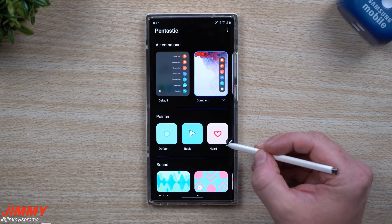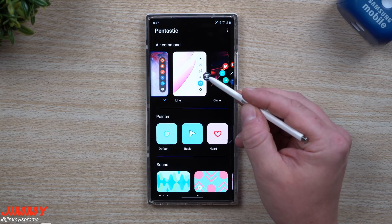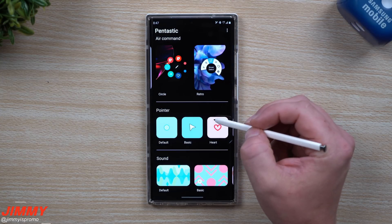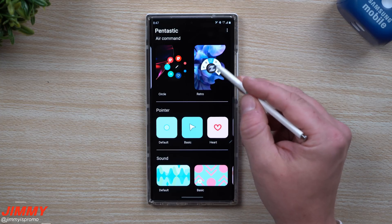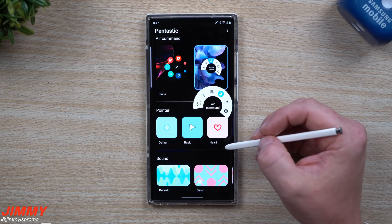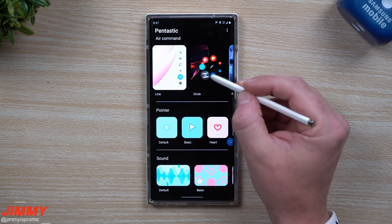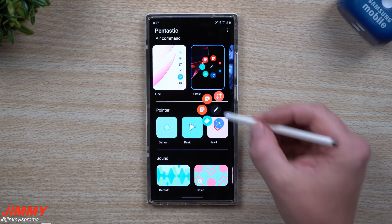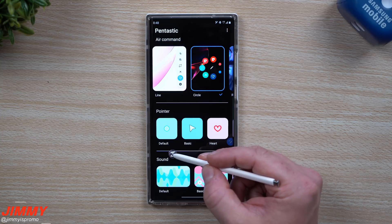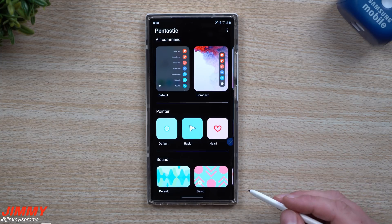You can switch it over to Compact, which looks pretty clean and simple. The other way is by Lines, which is similar but with a little bit of lines. You can also go with older styles like Circle and then the even older Retro one. With the Circle option, wherever you put your S Pen it moves on screen with you, so it's not always in one spot. That's the first customization — Air Command.